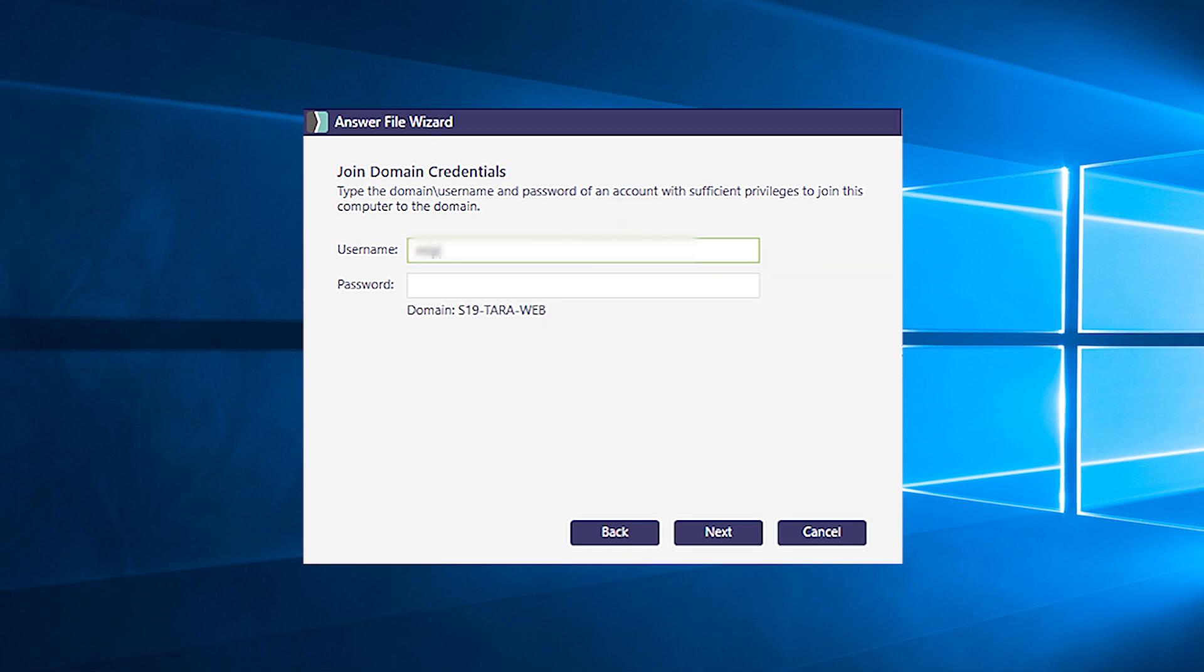Because we set up the domain join, we need to put in our domain admin credentials here and click next.